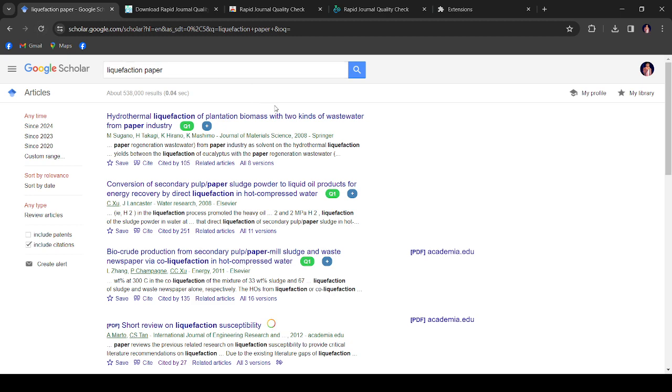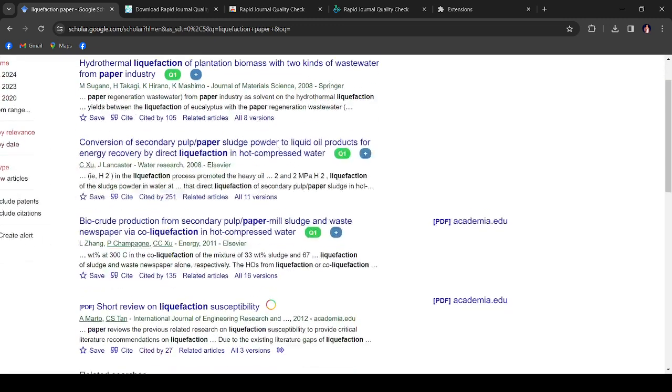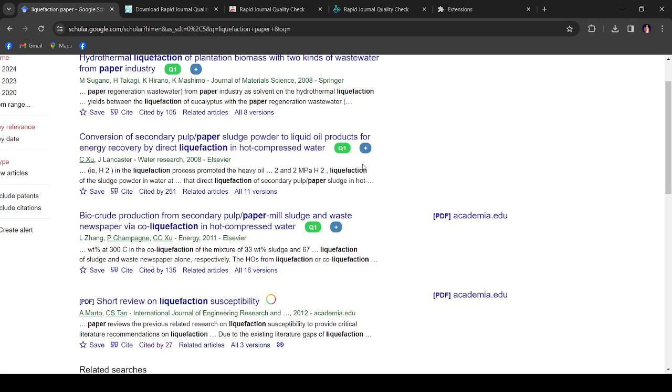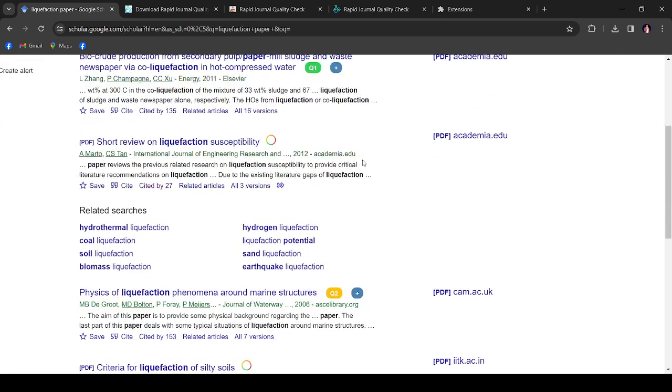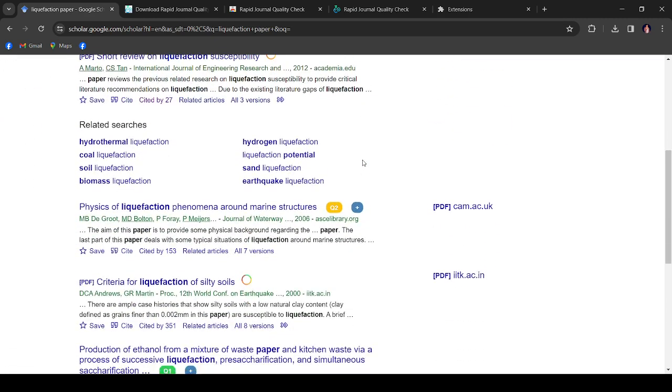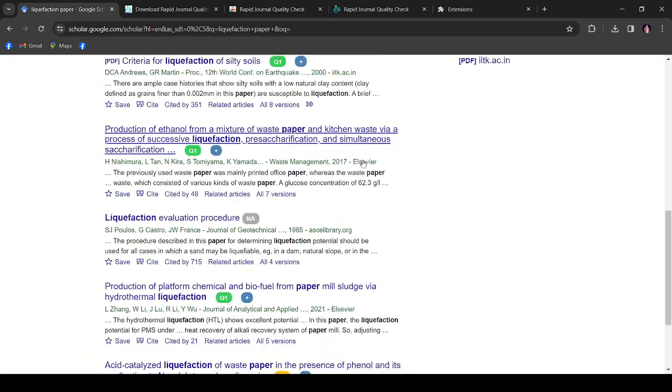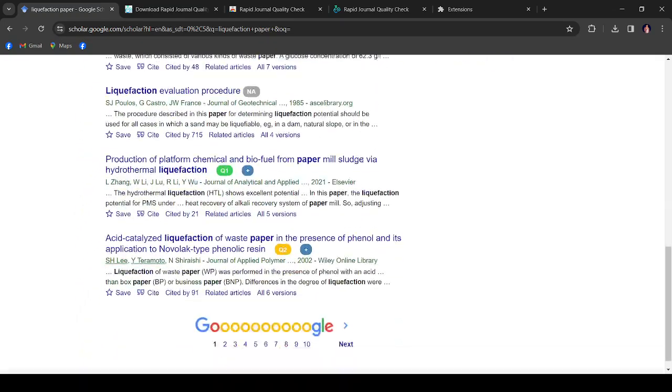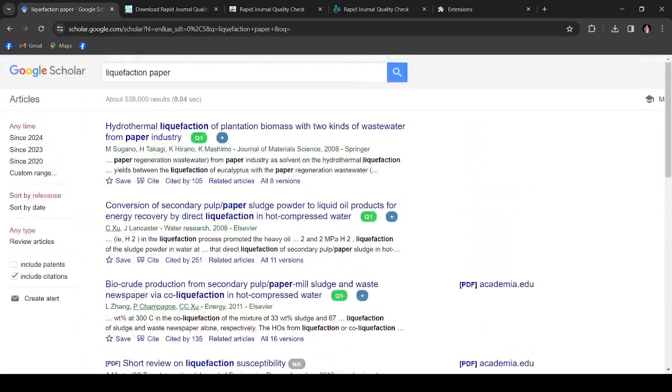After that, you can do refresh. Yes, this is the result. So we can see here like this journal is Springer and this belongs to Q1 journal. This is Q1 journal, this is Q1 journal.